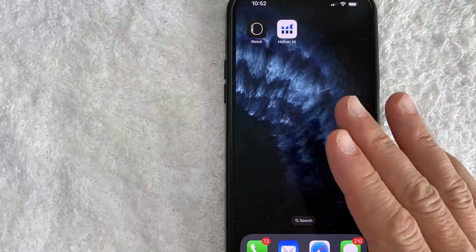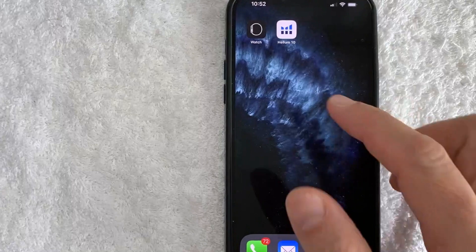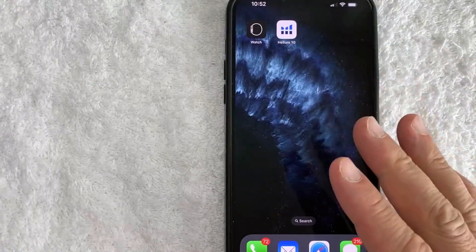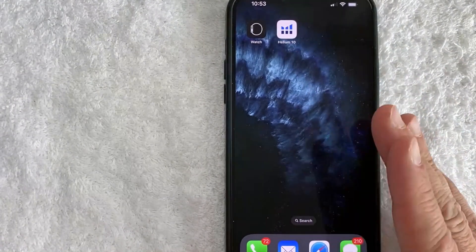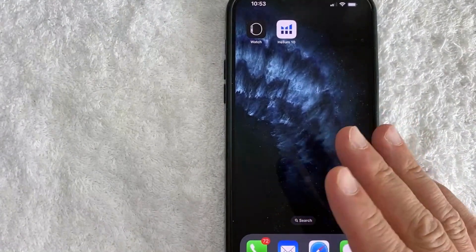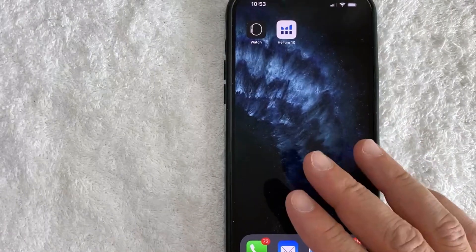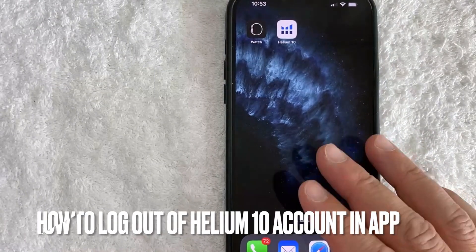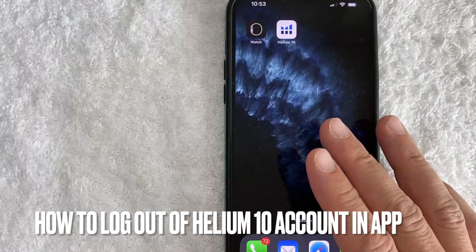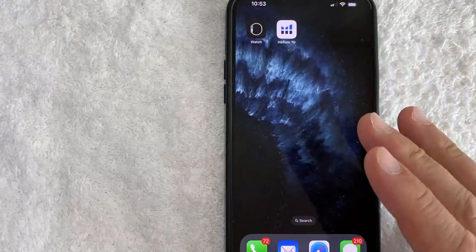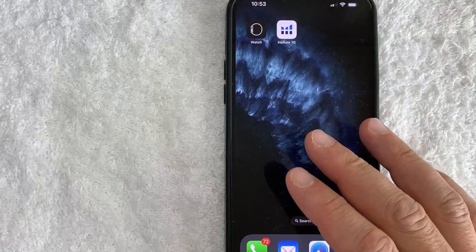Hey, welcome back guys. So today on this video, we are talking about Helium 10 and more specifically, I'm going to answer a question that I've gotten a lot recently, and that is how do you log out of your Helium 10 account in the app? So let's go ahead and talk about this.